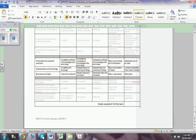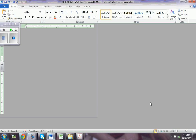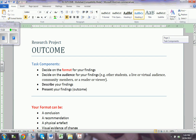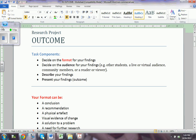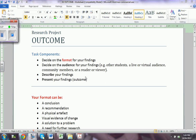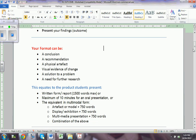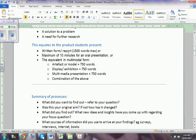I'm going to open the other document which is the one I have used in the past — this is what we used last year. You have to decide on the format, the audience — other students, community members, the reader if you write an essay — and describe your findings and present them in the format of outcome. So your format is, as we said: a conclusion and recommendation.